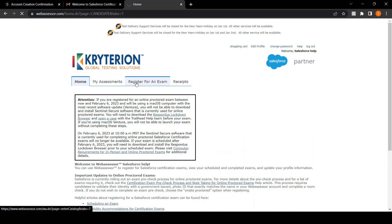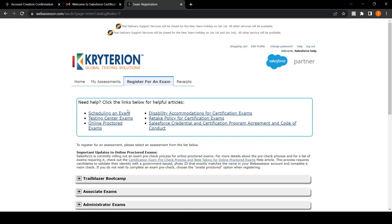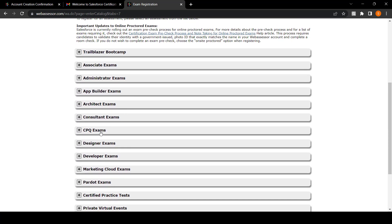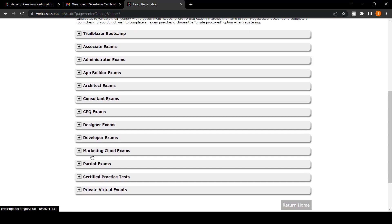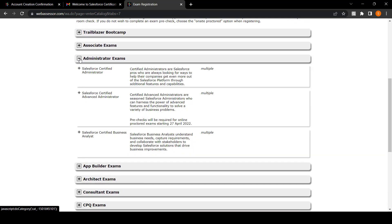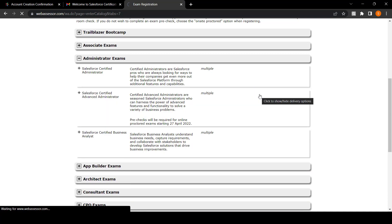Here is a list of all the exams available under Salesforce. Here you can see there is a Salesforce Admin exam, Associate exam, CPQ, and Designer Development as well. If you want to schedule your Administrator exam, click on register.